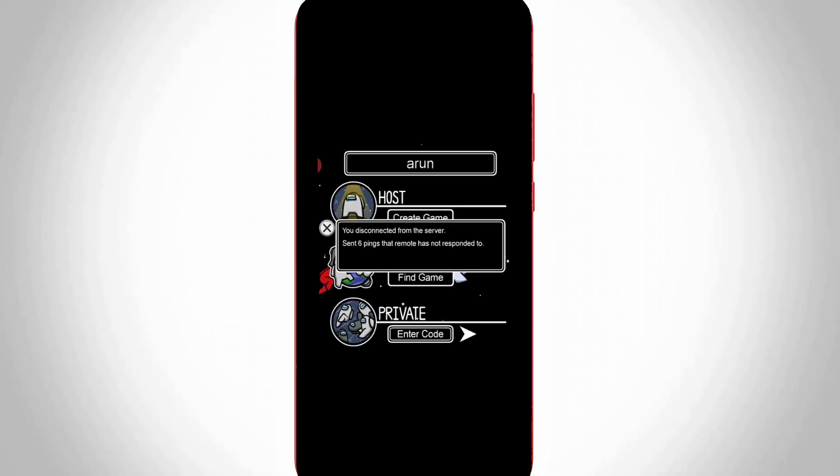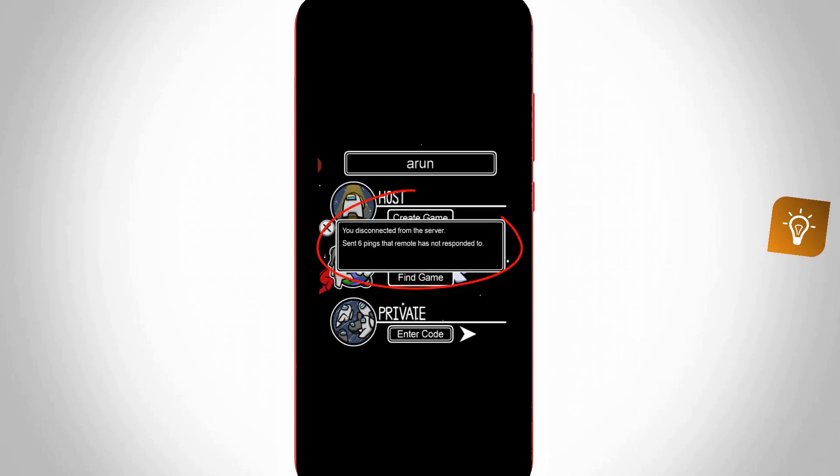Hello guys and welcome back to my YouTube channel TechAHands. Today I got the following error notification while I tried to play the Among Us mobile game.